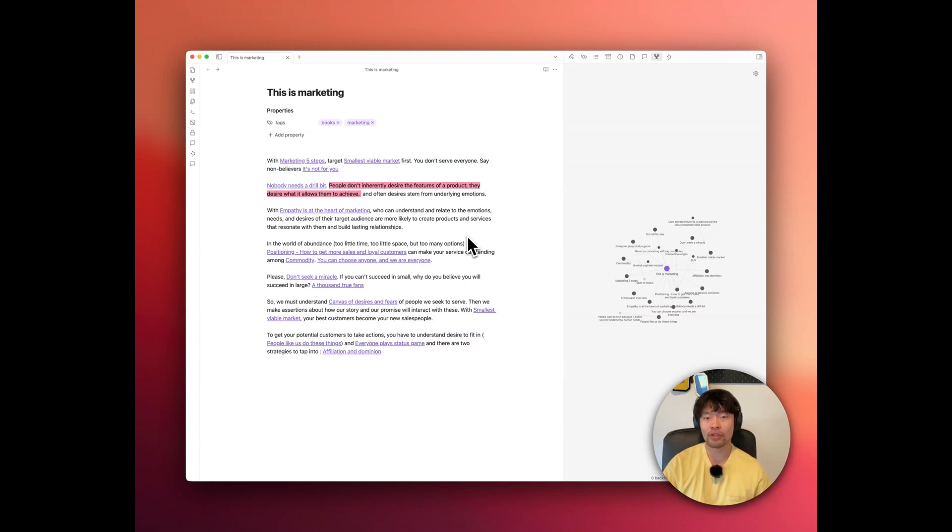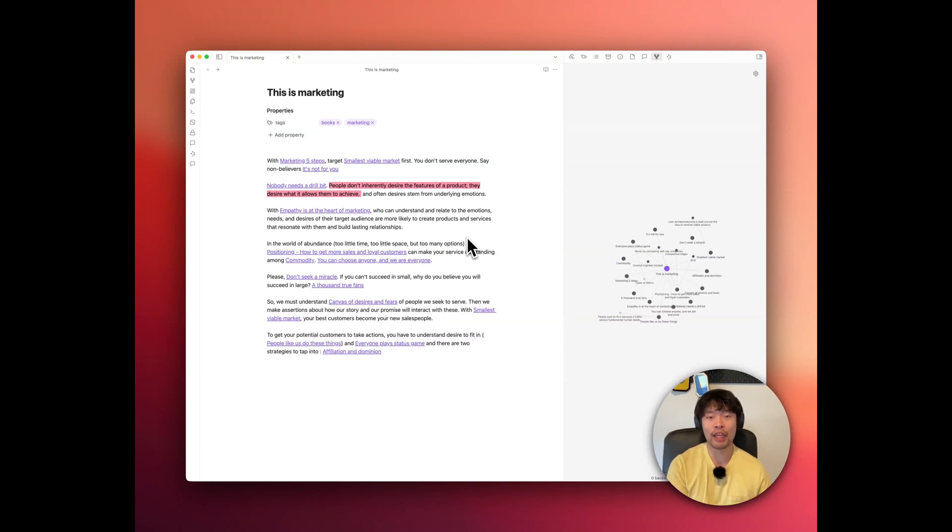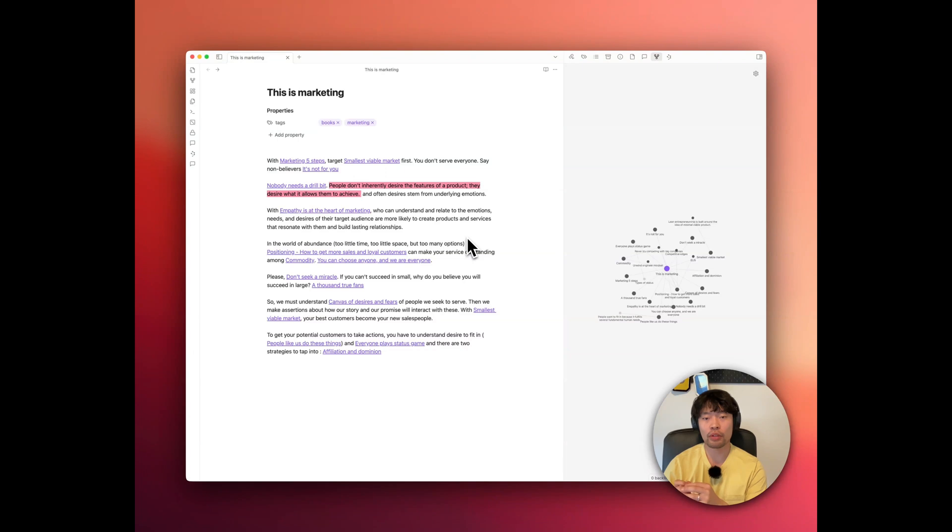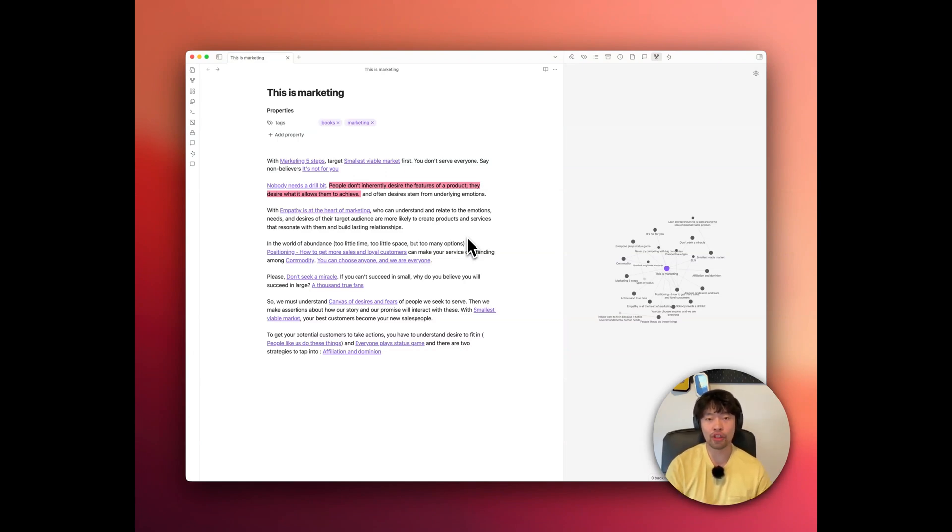The local graph is a little more helpful, but it only shows what you've explicitly linked. Smart connections goes a step further by suggesting links you might not have thought of, surfacing those hidden gems that make all the difference. Imagine discovering a note that holds the key to solving a problem you're trying to.